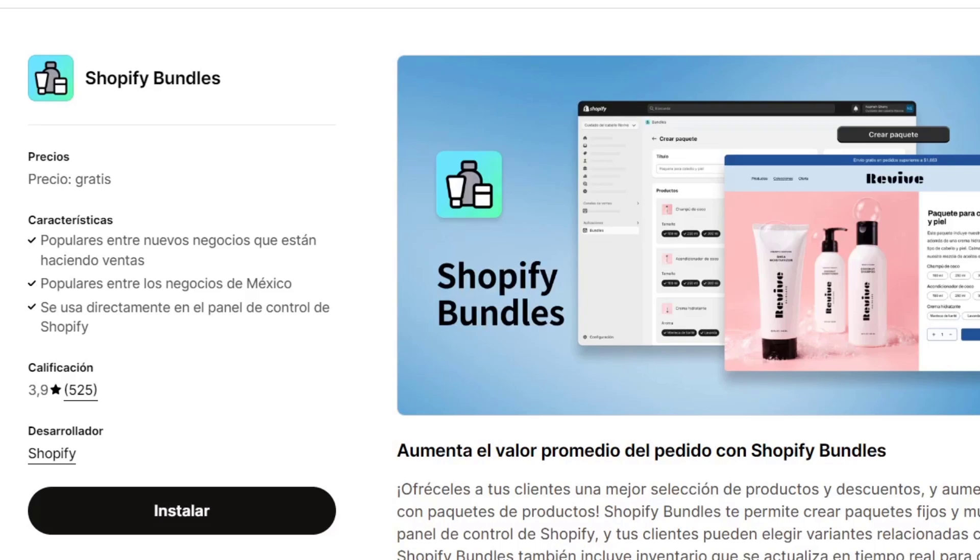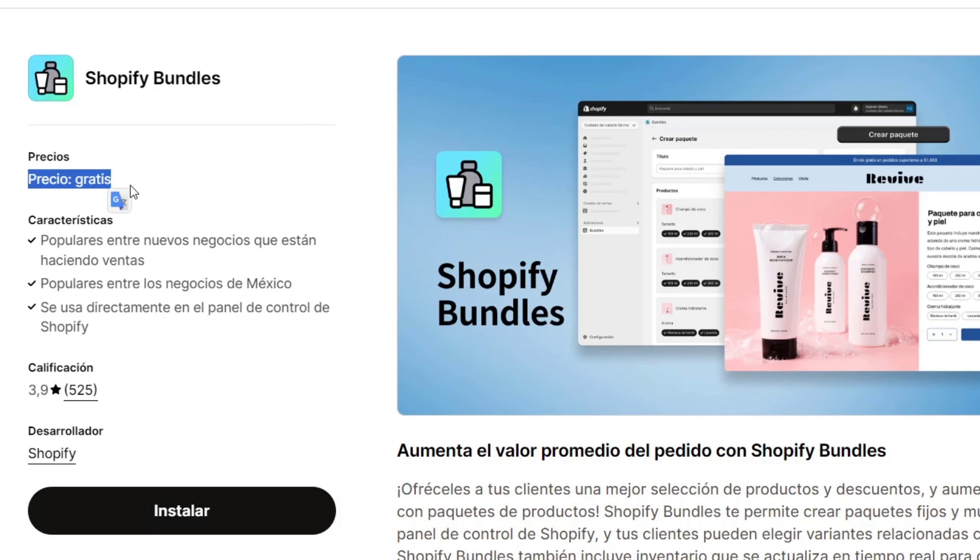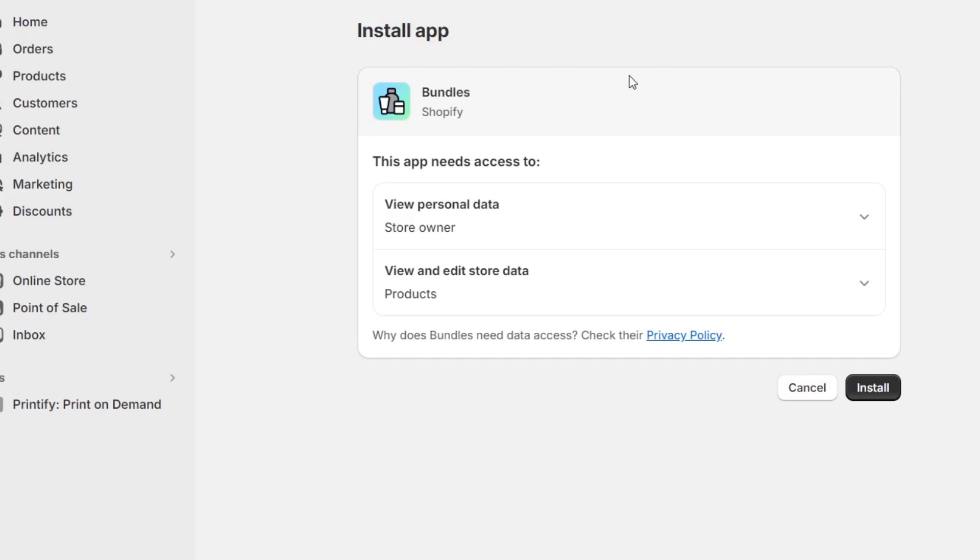I'm going to install this. Make sure the price is totally free. Once you hit install, it's going to ask you to install the application. I need to hit install now.